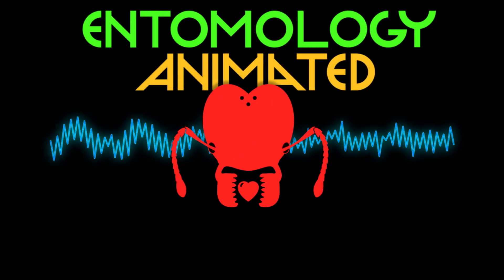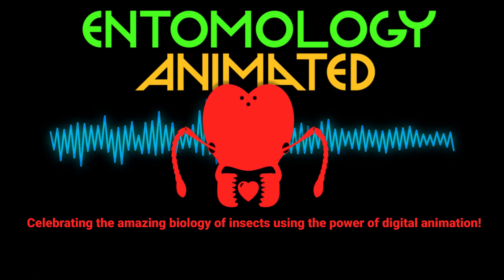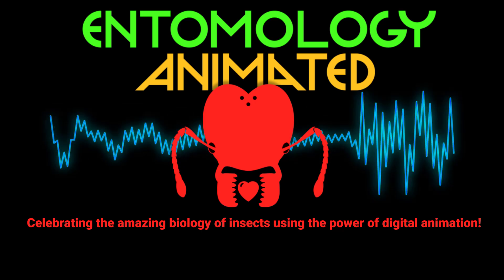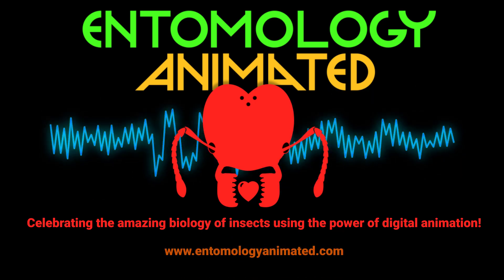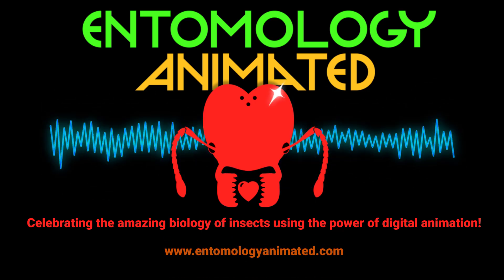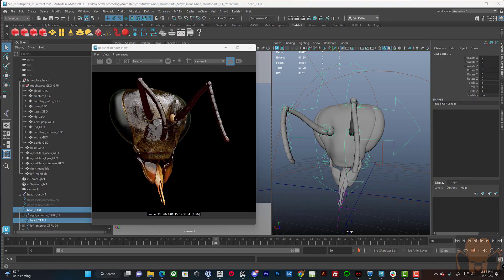It's Entomology Animated, celebrating the amazing biology of insects using the power of digital animation. Hey there, this is Eric Keller for Entomology Animated.